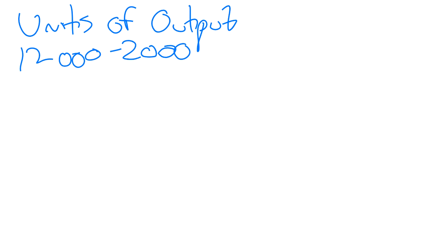Remember back to straight line when we divide it by useful life? It's the same idea here, except that the useful life is not being communicated in years, it's being communicated in estimated units of output.